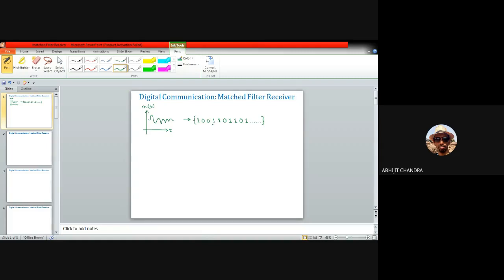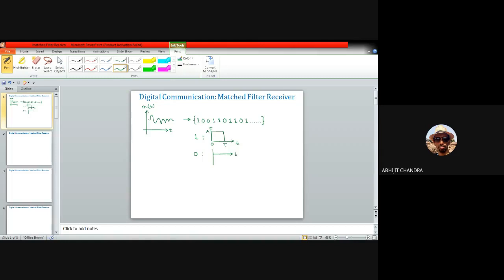These ones and zeros are represented using line coding techniques. For NRZ, one is represented by a particular wave shape and zero by another. For example, one can be represented by sending a pulse of amplitude plus A from zero to T, and zero by a pulse of amplitude minus A over the same duration T.